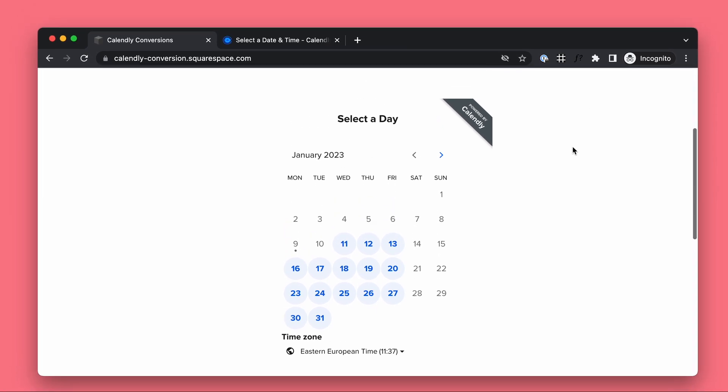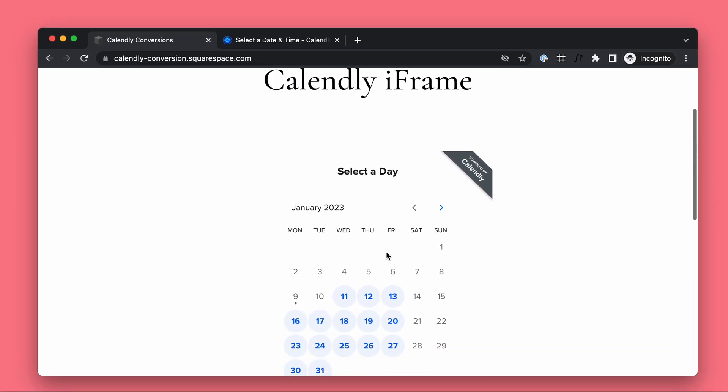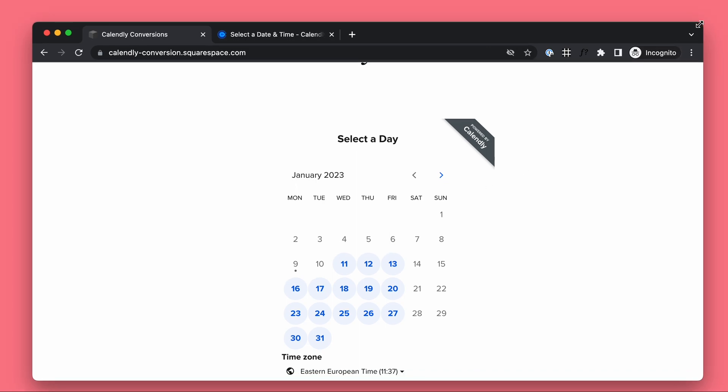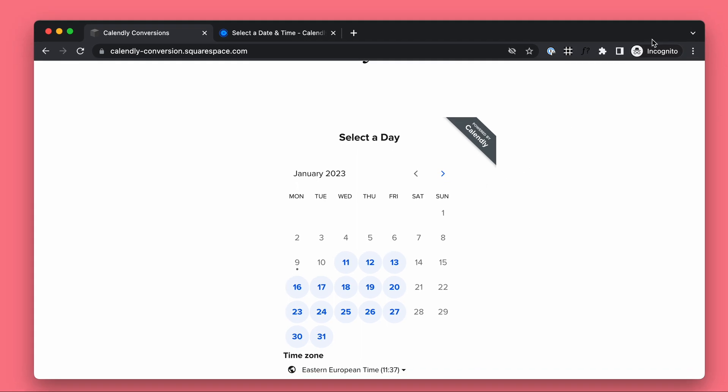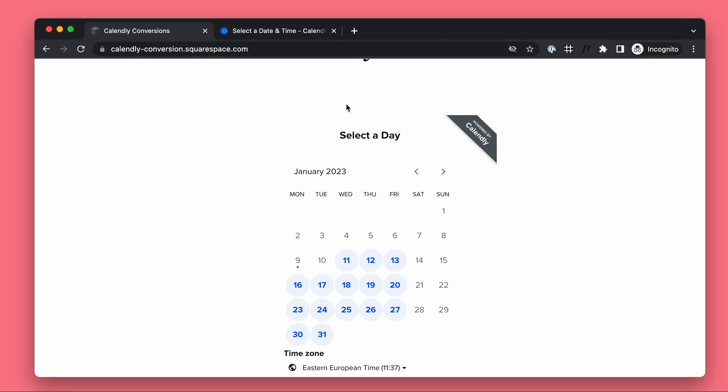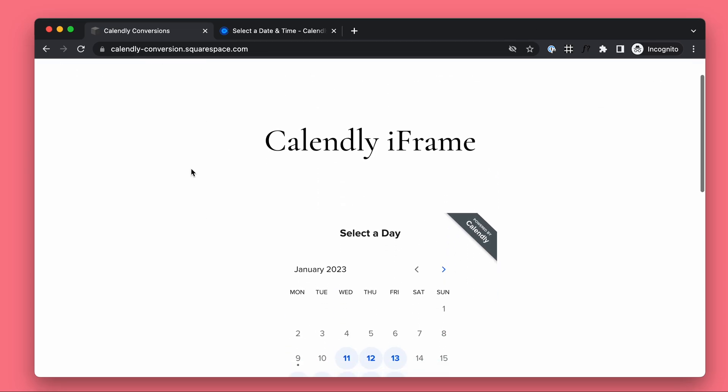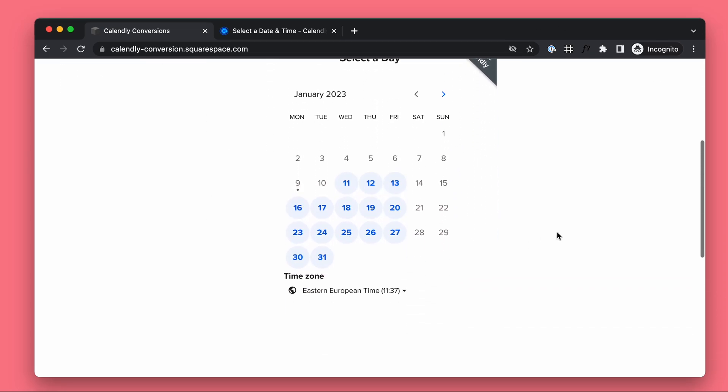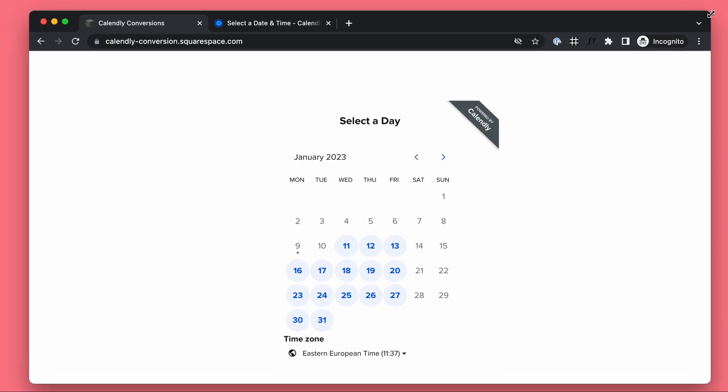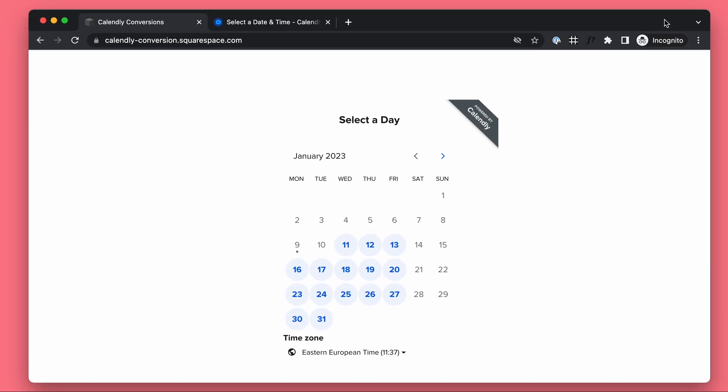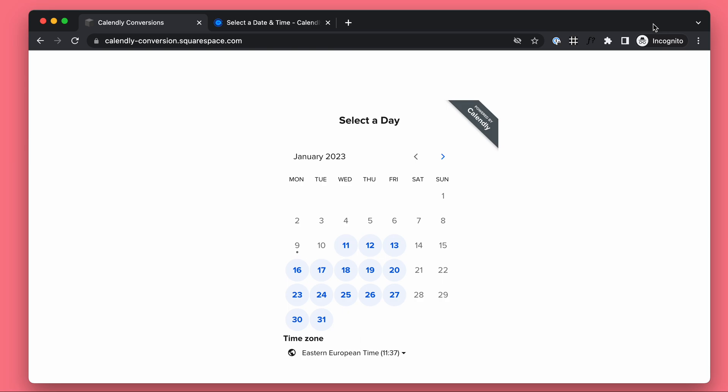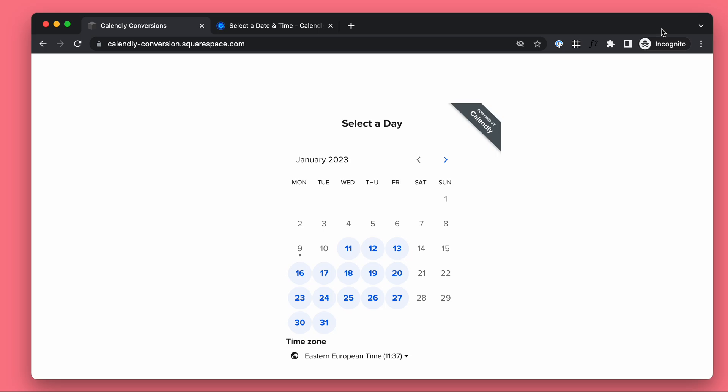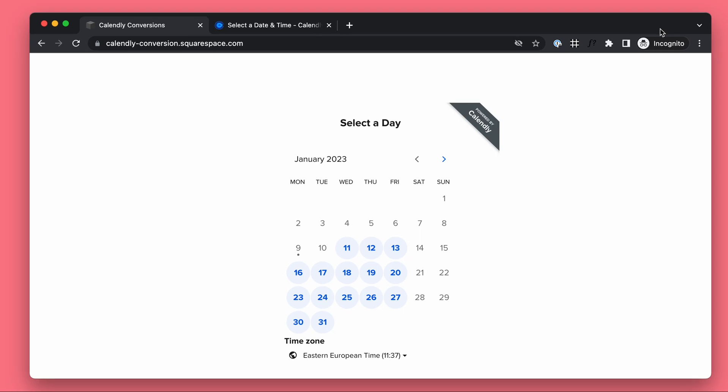This video is about tracking Calendly conversions in Google Ads, Google Analytics, Metapixel and more. Here we have a website with Calendly installed inside it. Here is the first important problem or challenge that other tutorials forgot to mention, which is going to totally mess up all your conversion tracking. It's basically not going to work unless you do it like what I'm about to show you.